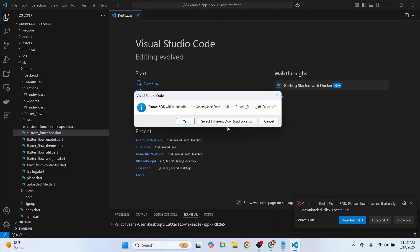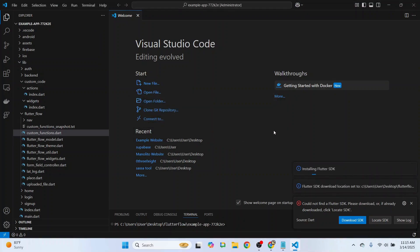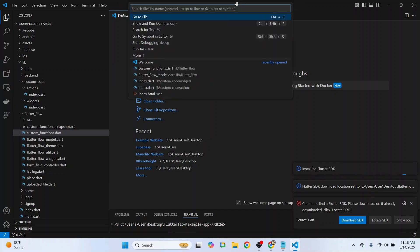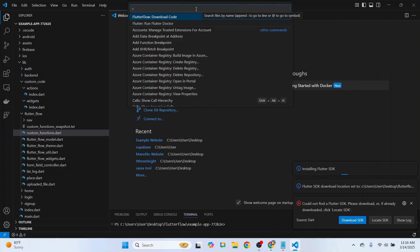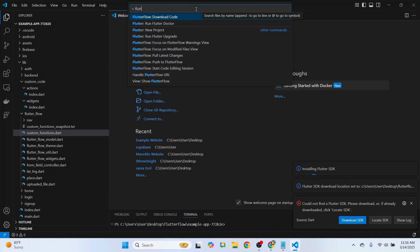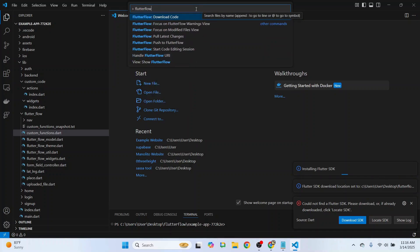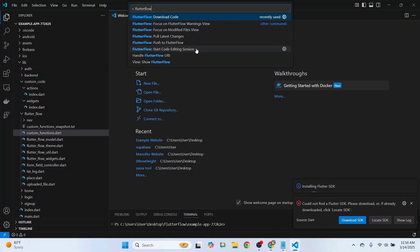Just say Yes. To initialize a coding session, we'll go to the Visual Studio Code command palette, then say FlutterFlow and select Start Coding Session.